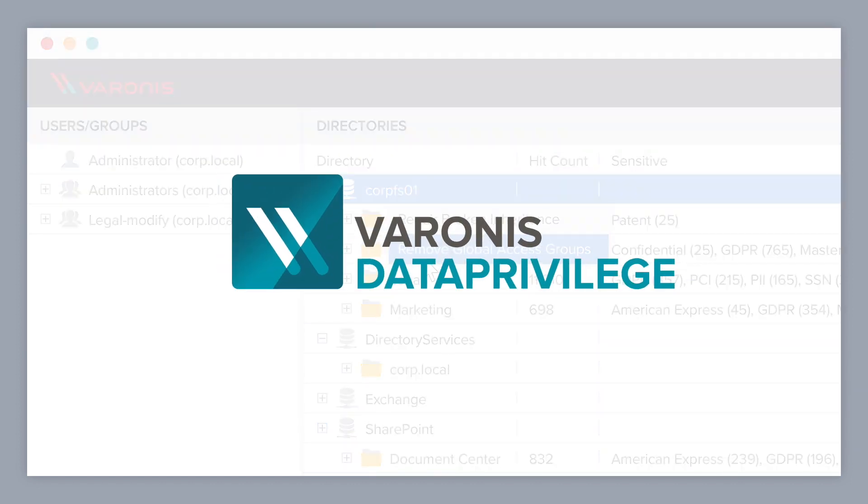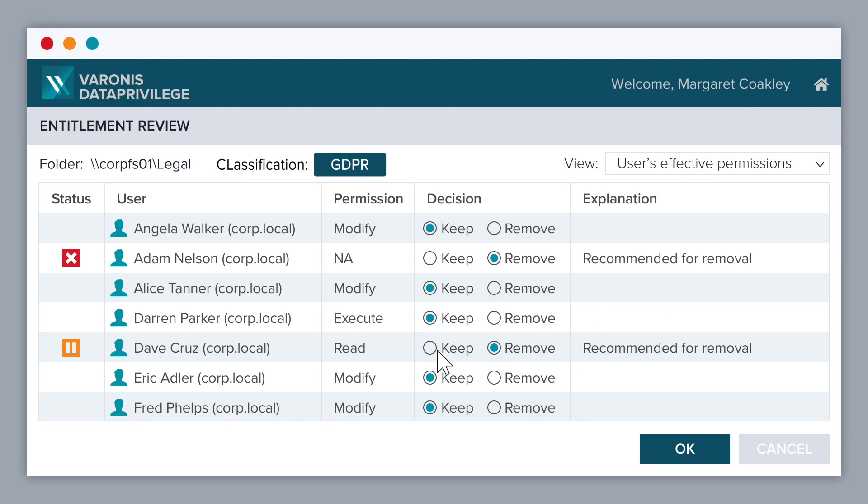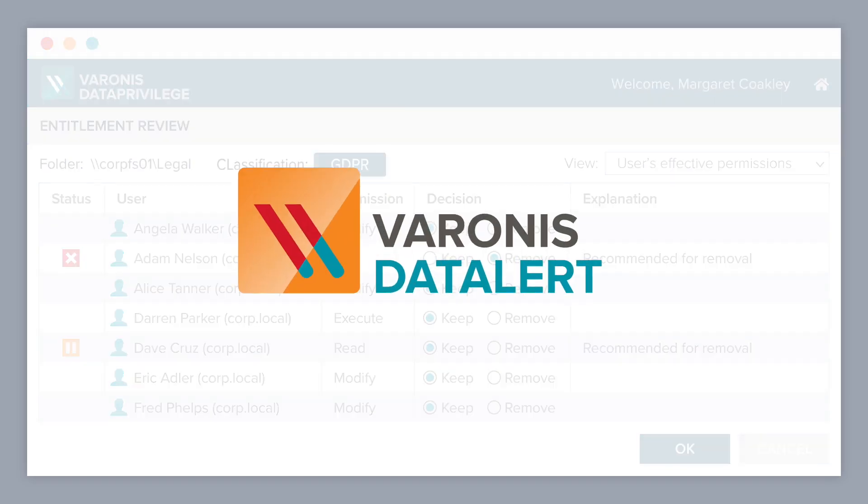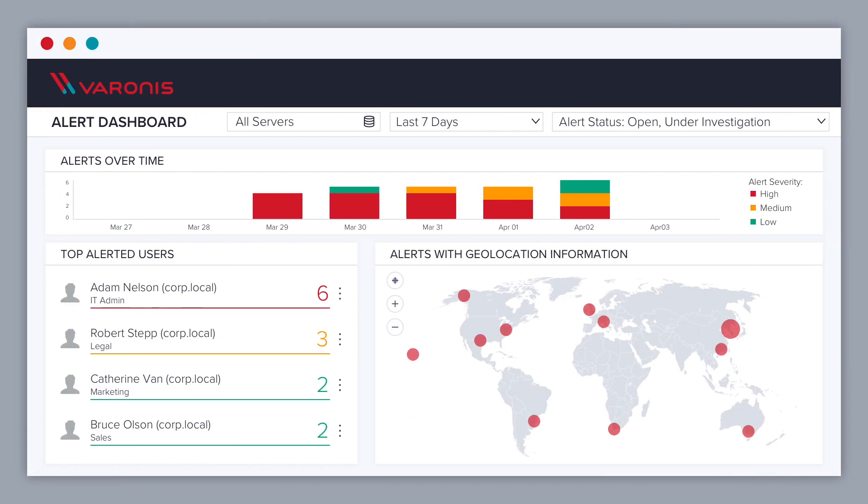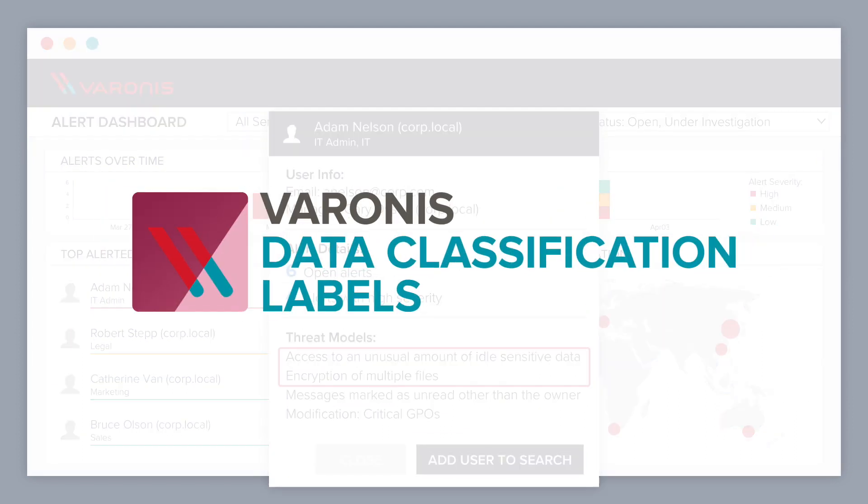Use data privilege to let data owners decide who gets access to their files. Get alerted by Data Alert when someone is accessing your sensitive data in an unusual way. Use data classification labels to make sure sensitive files stay tracked and encrypted.